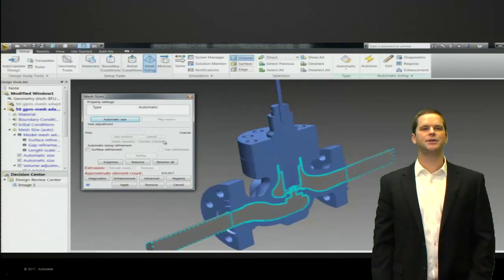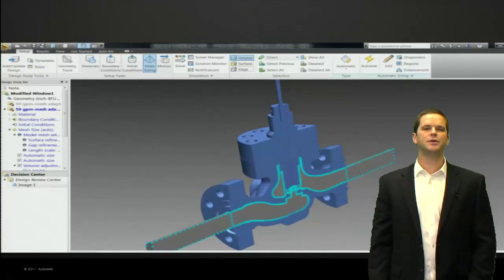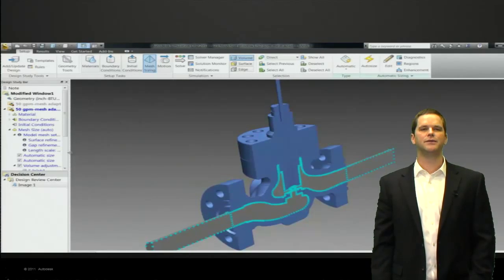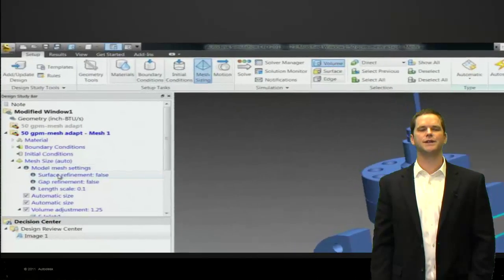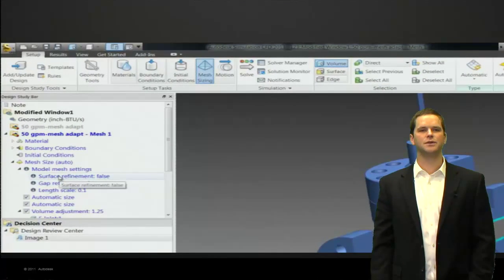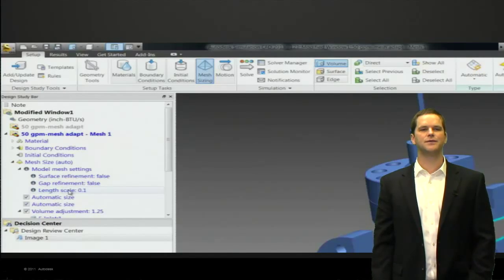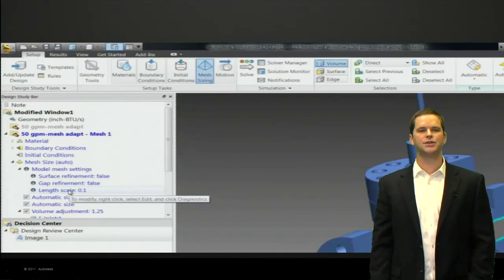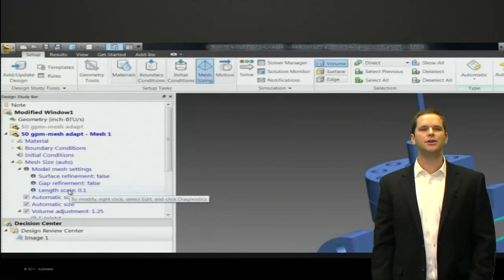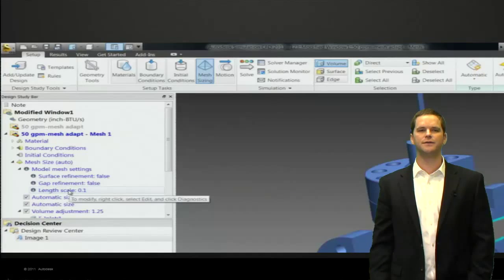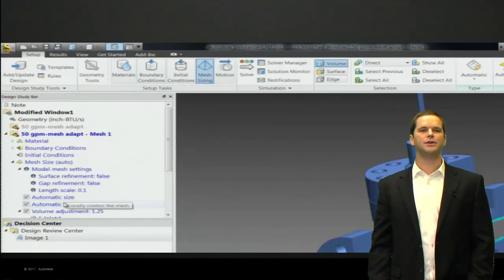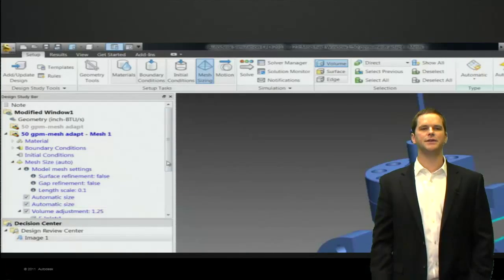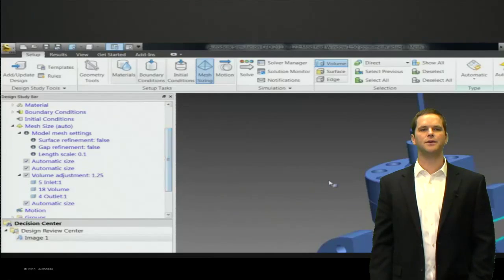Lastly, let's take a look at the mesh. Within Simulation CFD, we have an automatic measure which looks at edge length and curvature. We also have been asked for history for the mesh. So in the tree now you can see if you've done surface refinement, gap refinement, and you can see if you've changed the length scale. Point one is the default here.